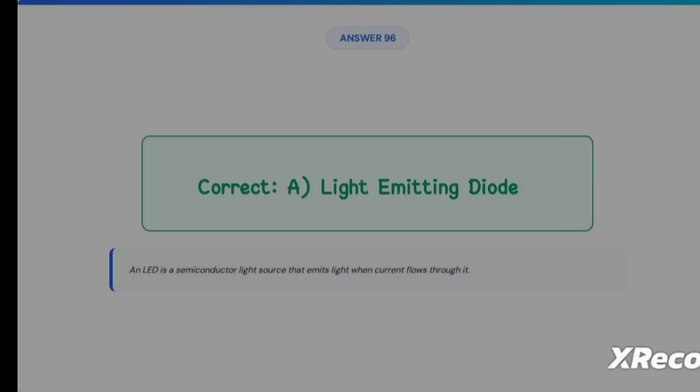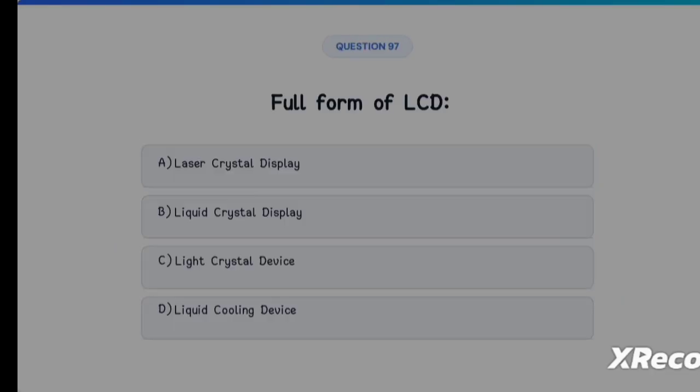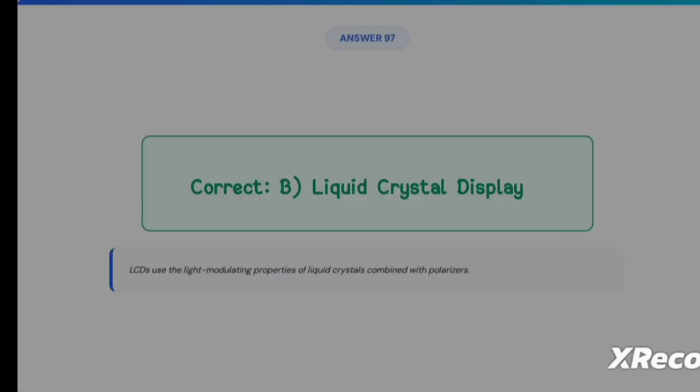Next question: full form of LCD — Option A: Laser Crystal Display, Option B: Liquid Crystal Display, Option C: Light Crystal Display Device, Option D: Liquid Cooling Device. The correct answer is Option B, Liquid Crystal Display.